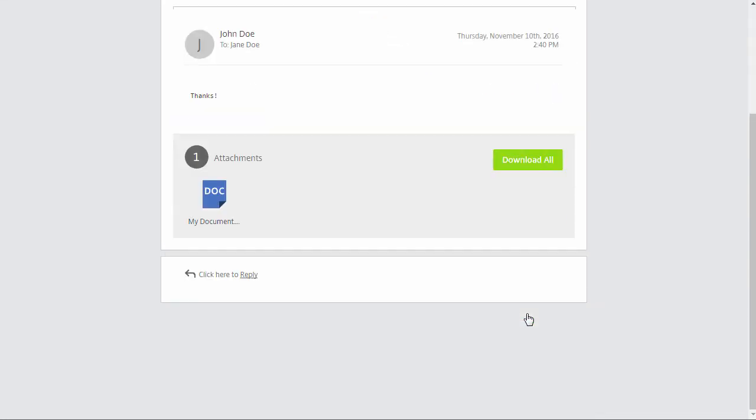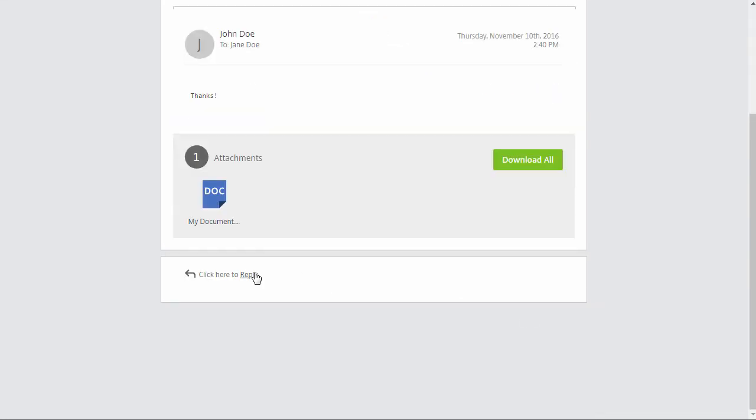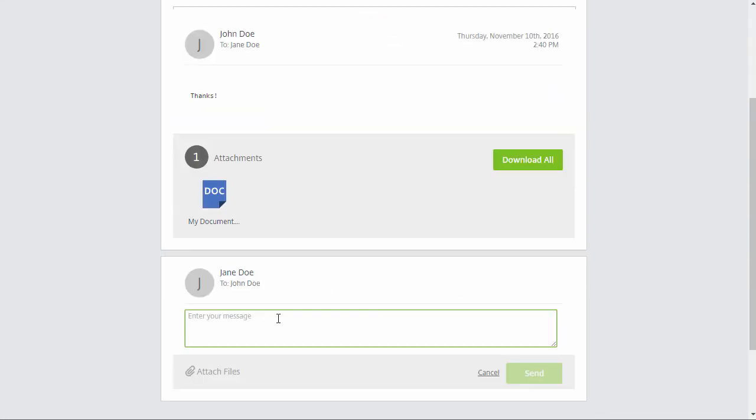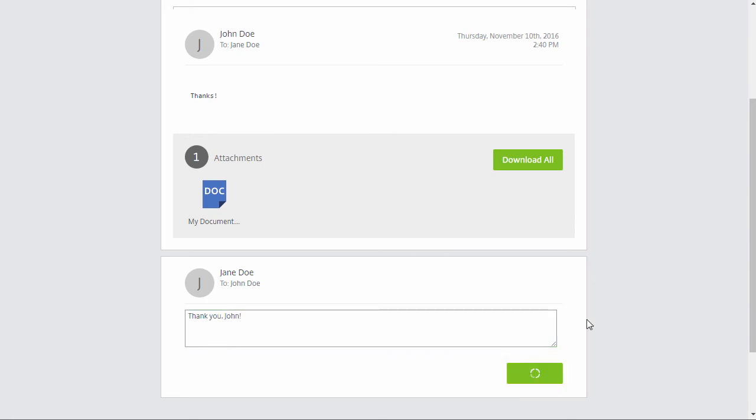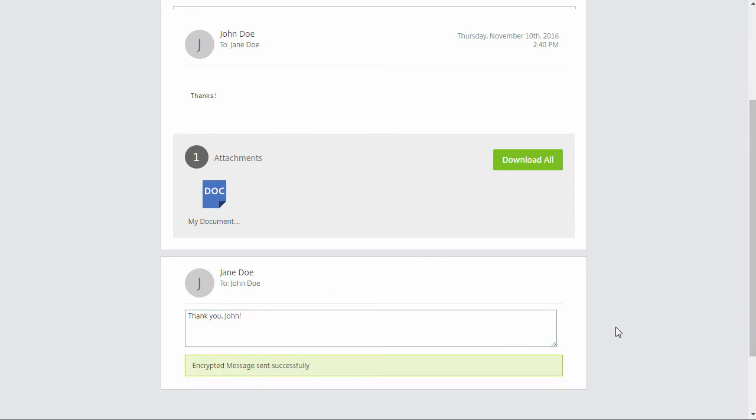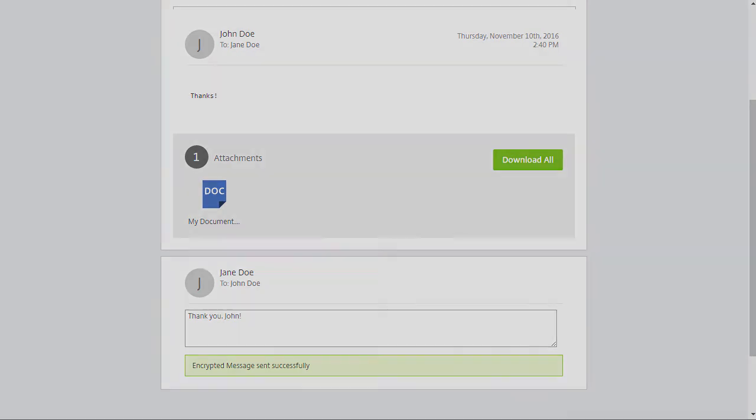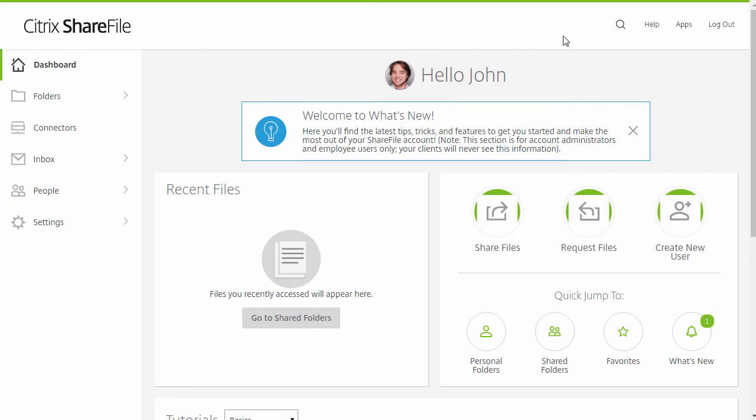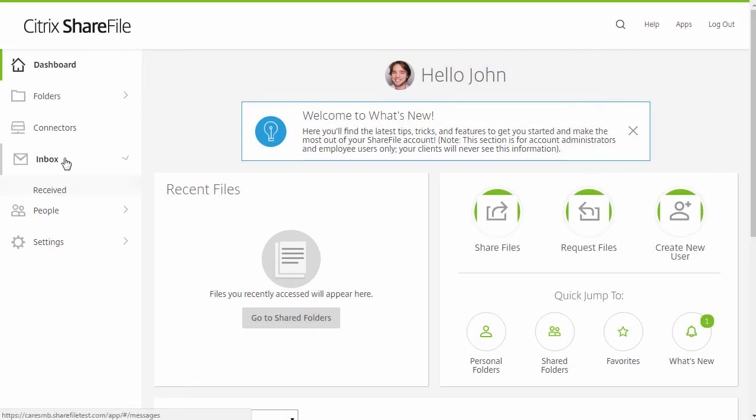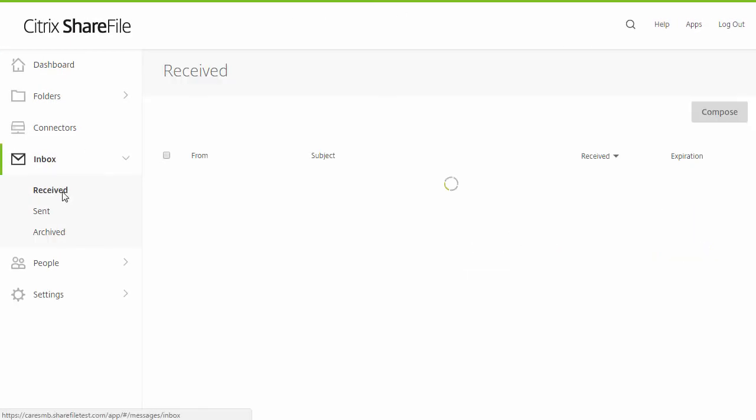By the way, any replies will also be encrypted and sent via the ShareFile email system. You can start an encrypted email from scratch using the compose button in your inbox.